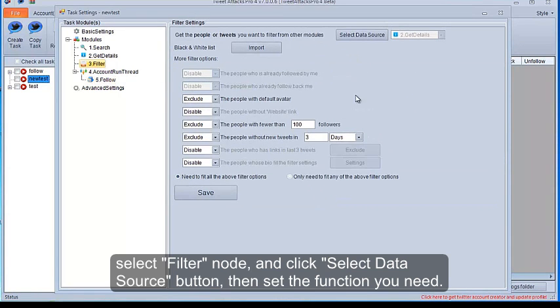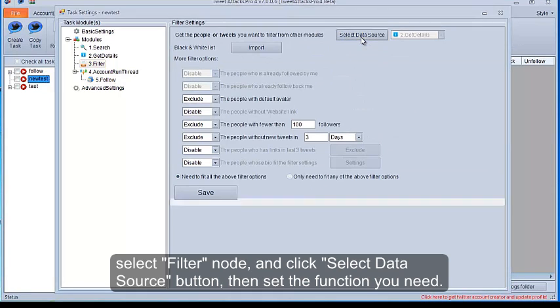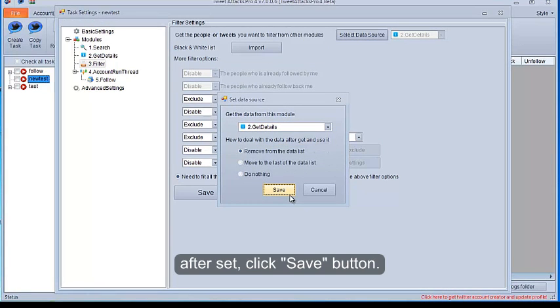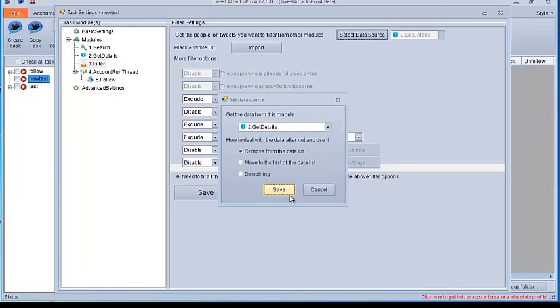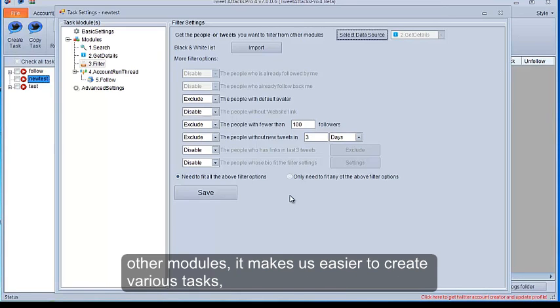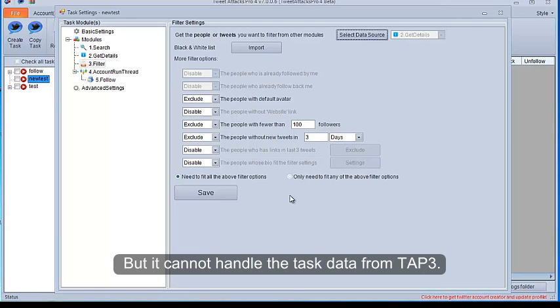Select Filter Node, and click Select Data Source button, then set the function you need. After set, click Save button. So, every function has its own module, they can get and handle the output data from other modules. It makes us easier to create various tasks but it cannot handle the task data from TAP3.